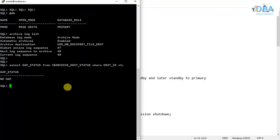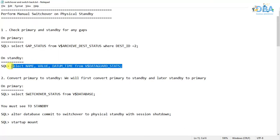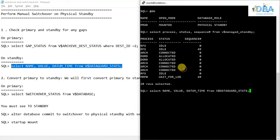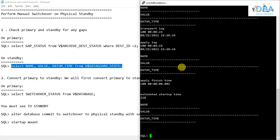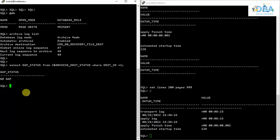Here you can see that no gap is detected. Now let's check the lag in the standby. The value returned here is zero, which means there is no lag. So on the left side we have our primary DB, and on the right side is our physical standby.